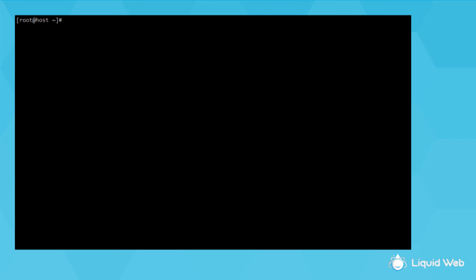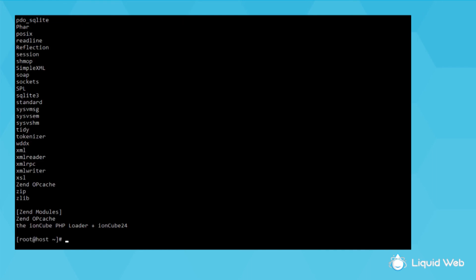On a fully managed Interworks server, the full path is /opt/remy/php73/root/usr/bin/php-cgi. But you can just use the built-in shortcut commands like php73 -m, php56 -m, and so on.